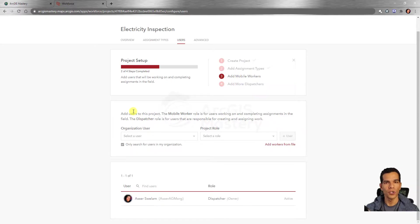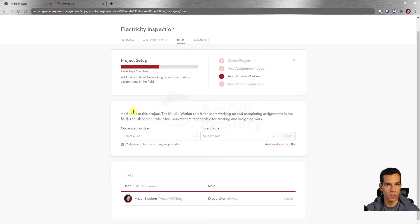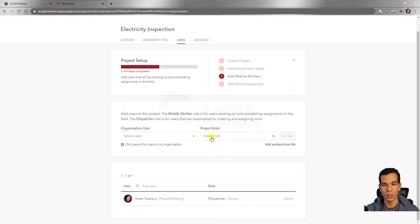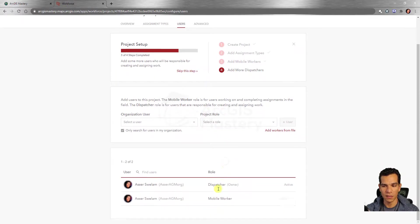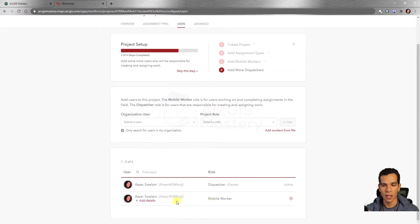The next step is to add mobile workers. Here you define which users will be field users on the mobile app and who will be dispatchers. For example, if you have 15 users, 10 might be mobile users and 5 dispatchers. Because I'm the only user, I'll assign myself as a mobile user and also as a dispatcher. As the project owner, I'm automatically a dispatcher as well.